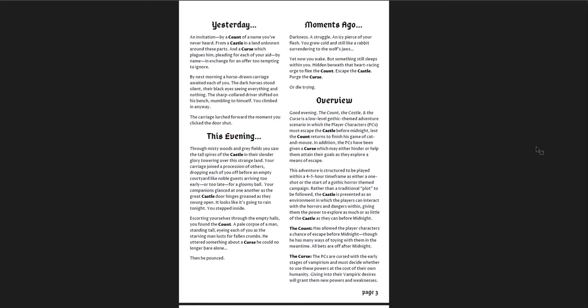This is what I mean by the design. There's the yesterday, this evening, and moments ago, which I love. I think that's a great way of presenting information in the background of your adventure. Yesterday this happened, this evening this happened, and then moments ago that happened. Essentially, you were invited to this castle. You showed up, and a bunch of you all showed up at the same time. You realize you've all been invited together, you went in for dinner, and then you were attacked in the darkness, and you wake up afterwards in the cells. You've been bitten, and you have to try to find your way out.